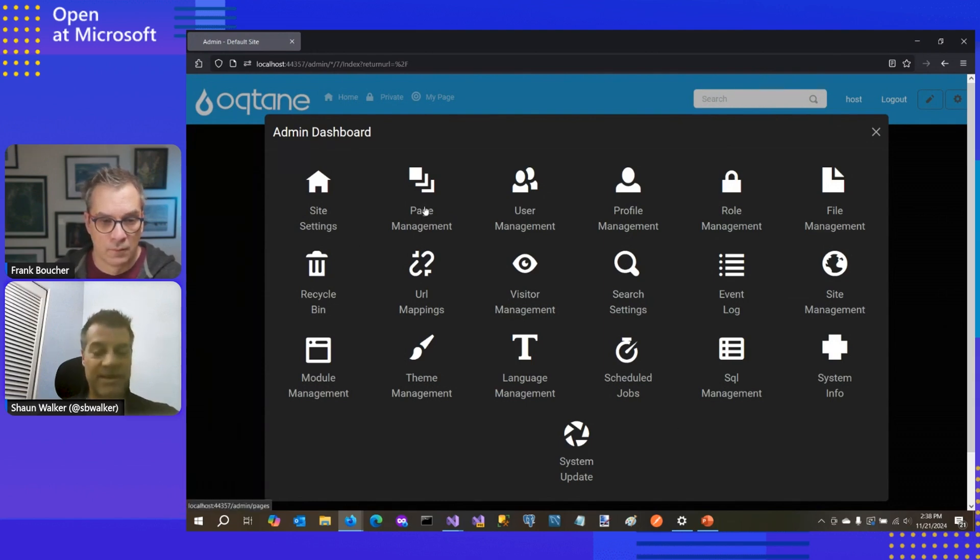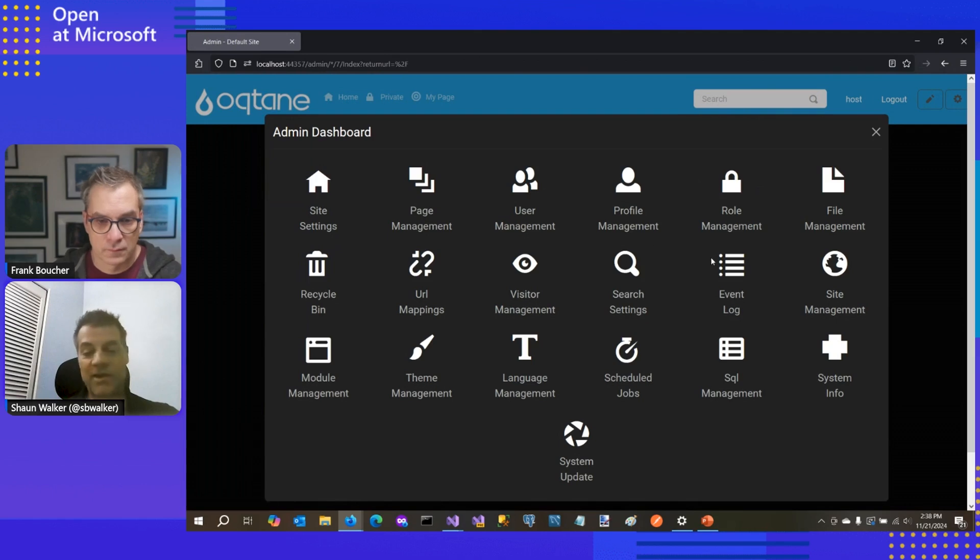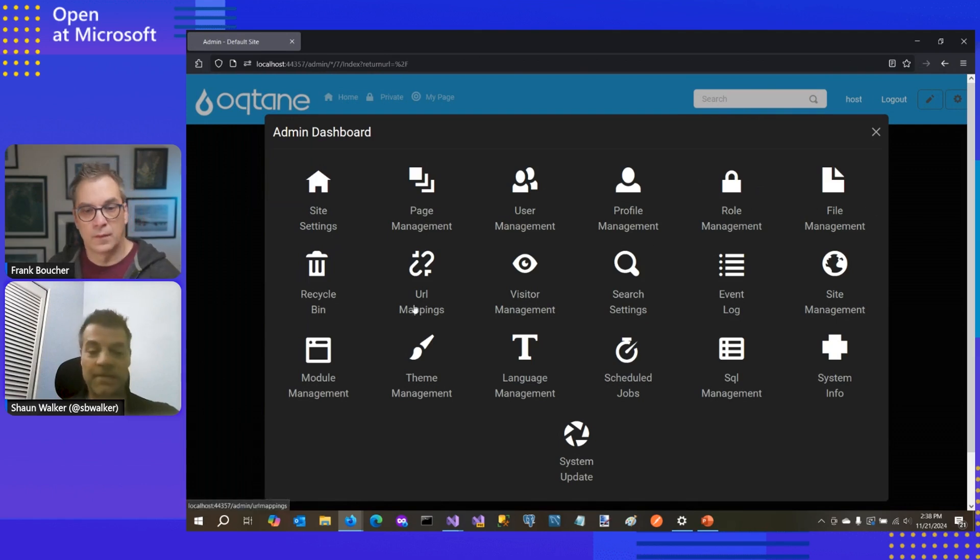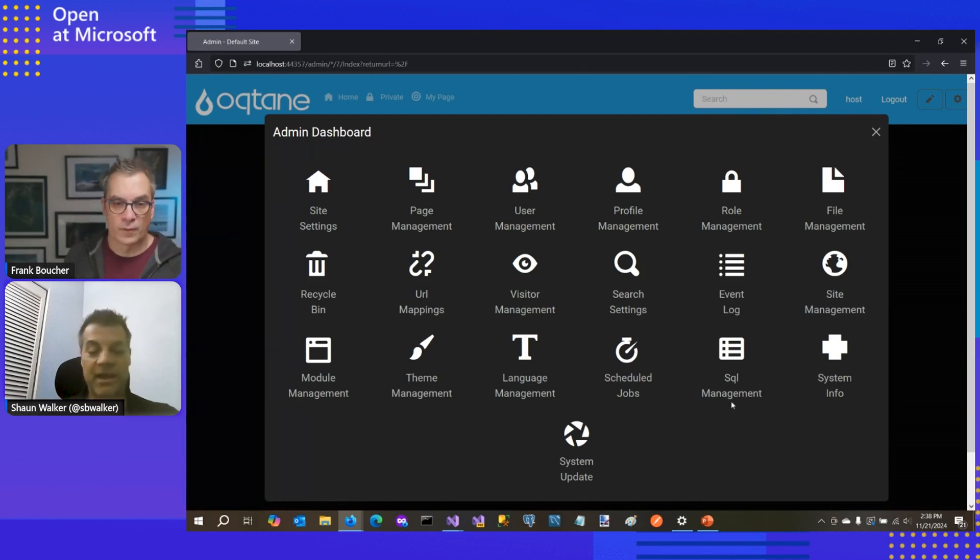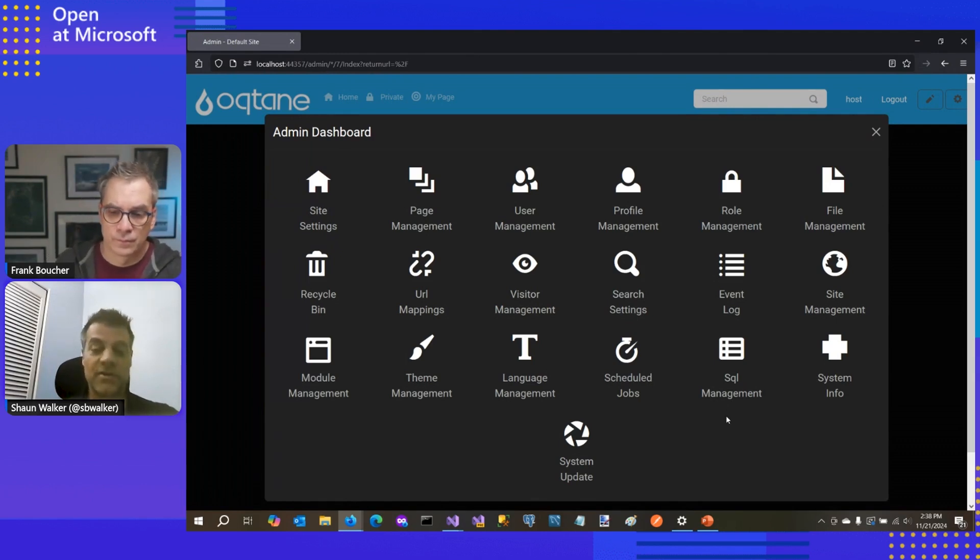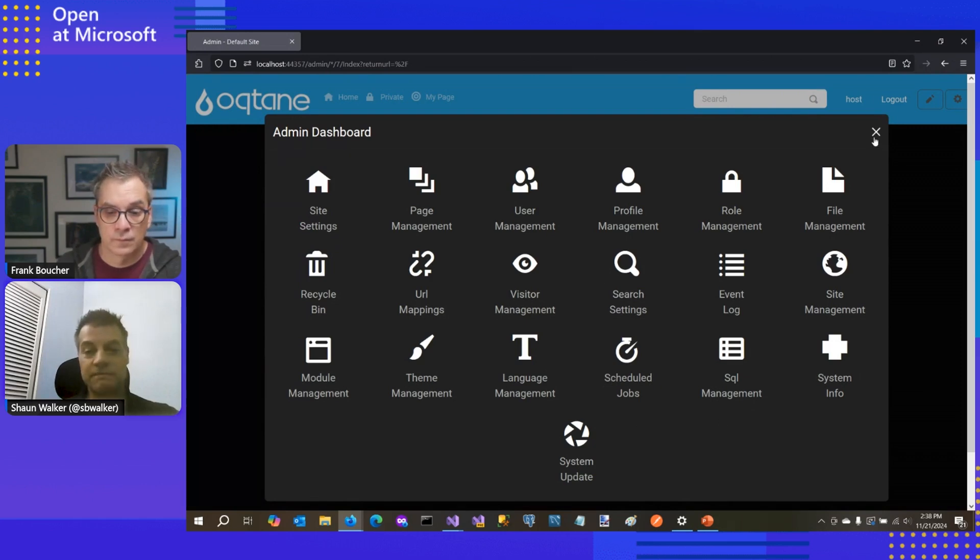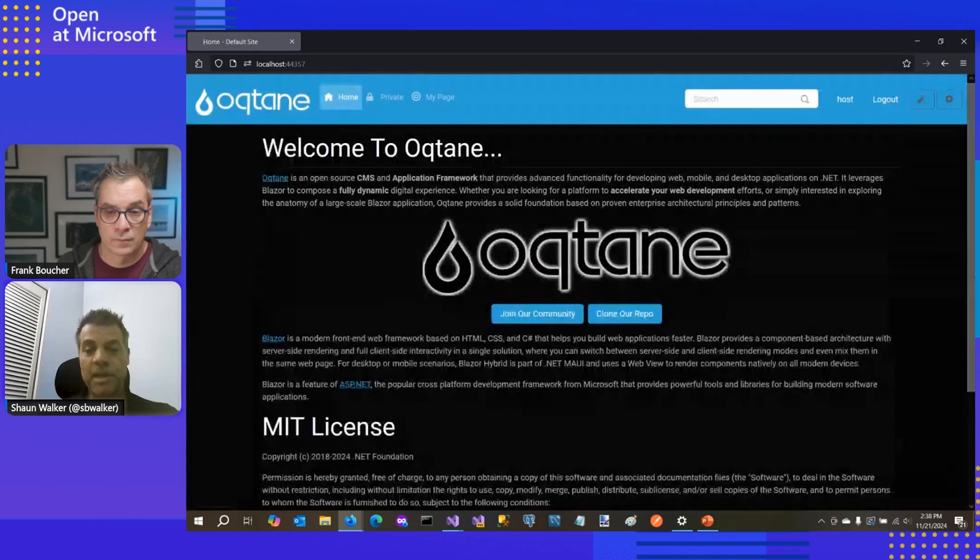And if we go into the admin dashboard, there's a whole lot of these services that are provided for you. So I can manage settings for my site. I can manage all the different pages that are part of my site. I have the full user management, role management. I have dynamic profiles. I can upload files. So there's a huge amount of functionality that's available for you as a developer out of the box that you don't have to build yourself. And you can build, of course, custom extensions to Oqtane that then leverage these same services.